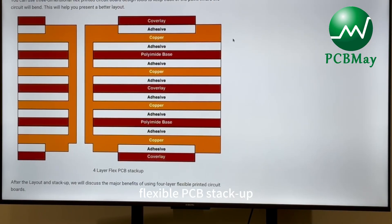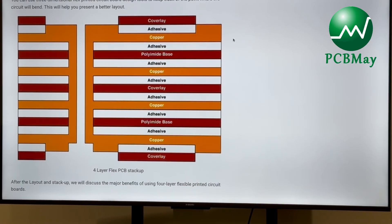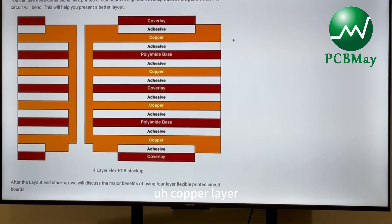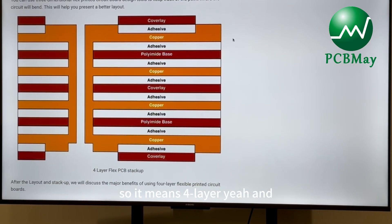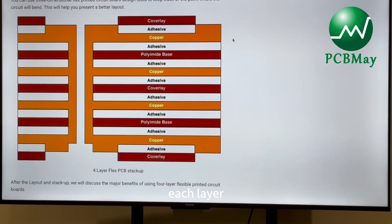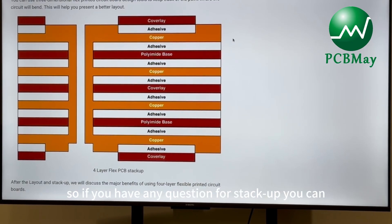This is a four-layer flexible PCB stackup. The top layer has a cover layer and adhesive, and there are four copper layers total. Note that no specific thickness is shown for each layer here — if you have any questions about the stackup, please comment.